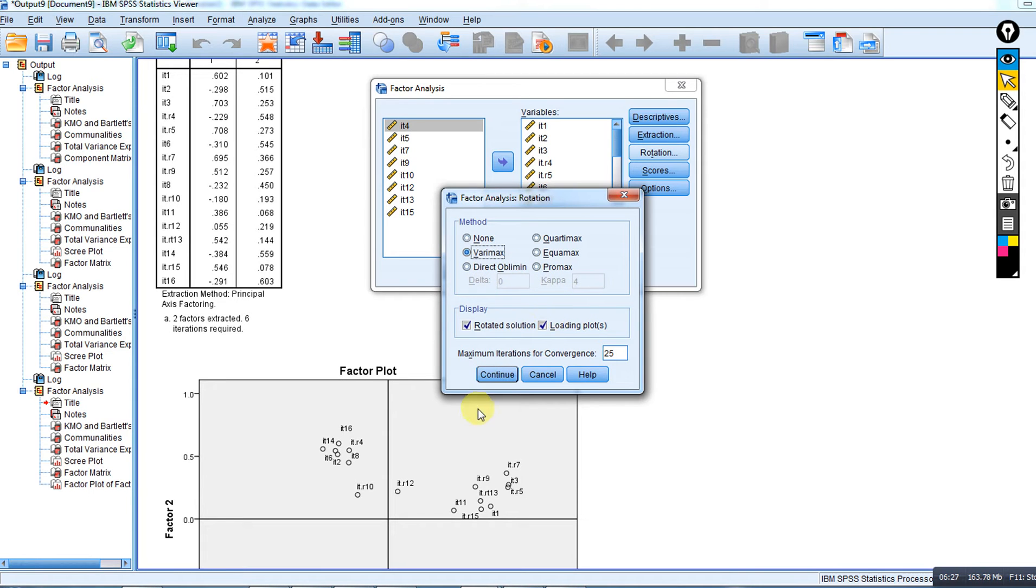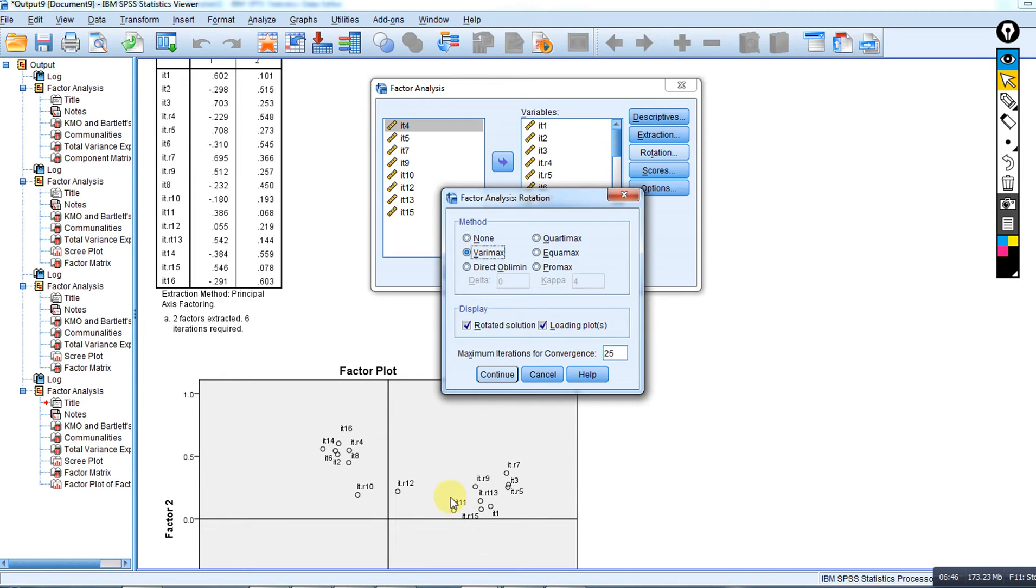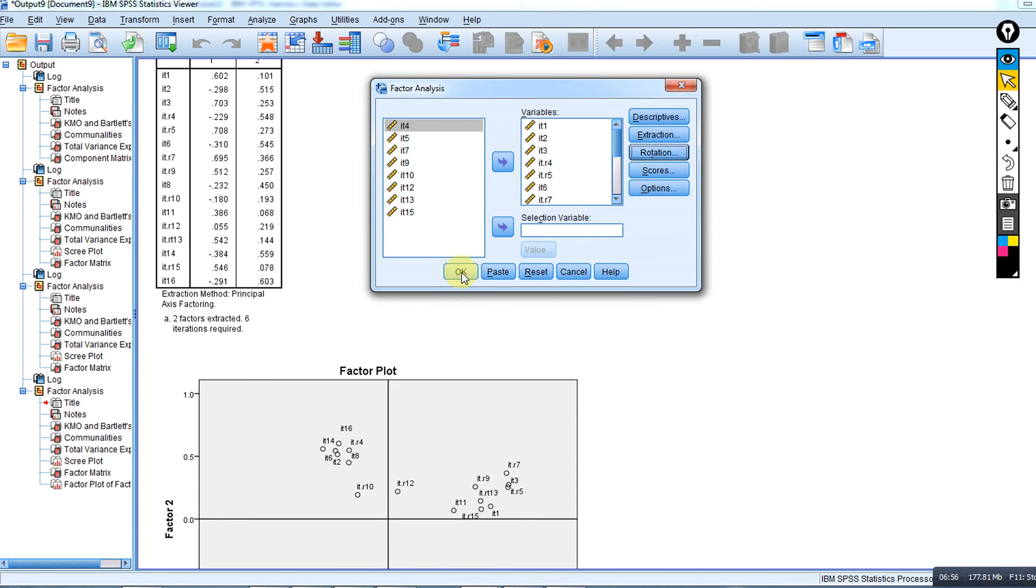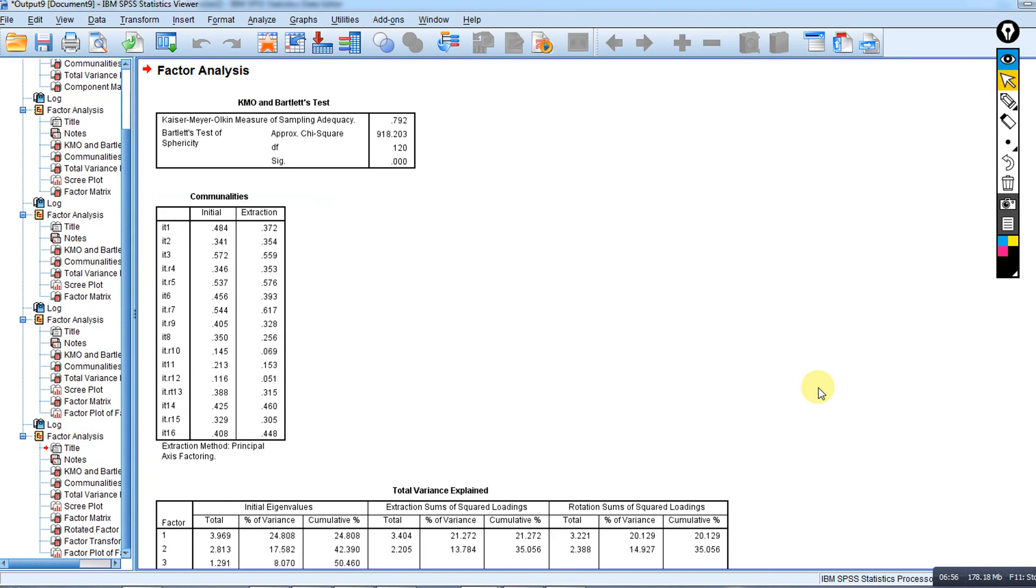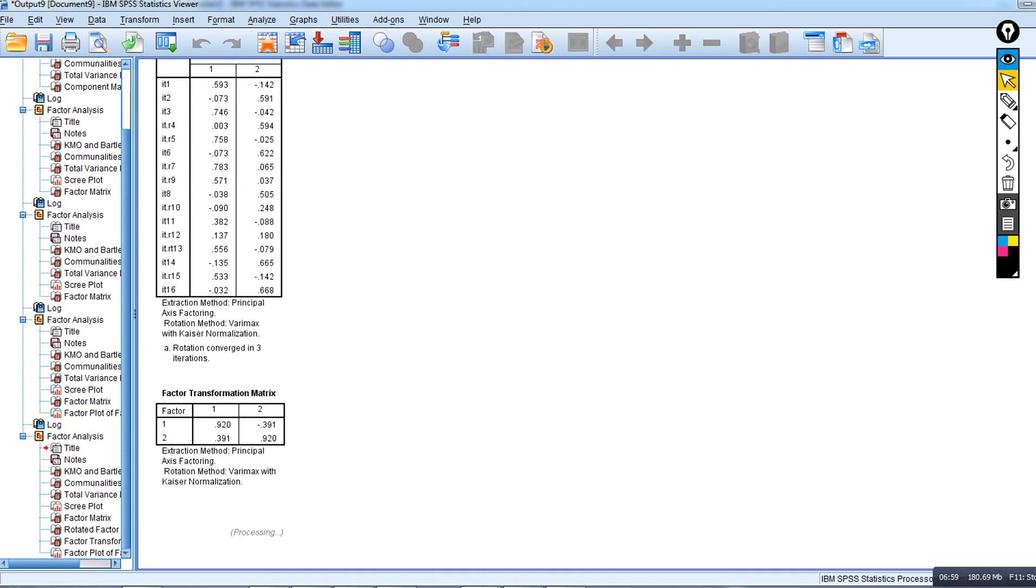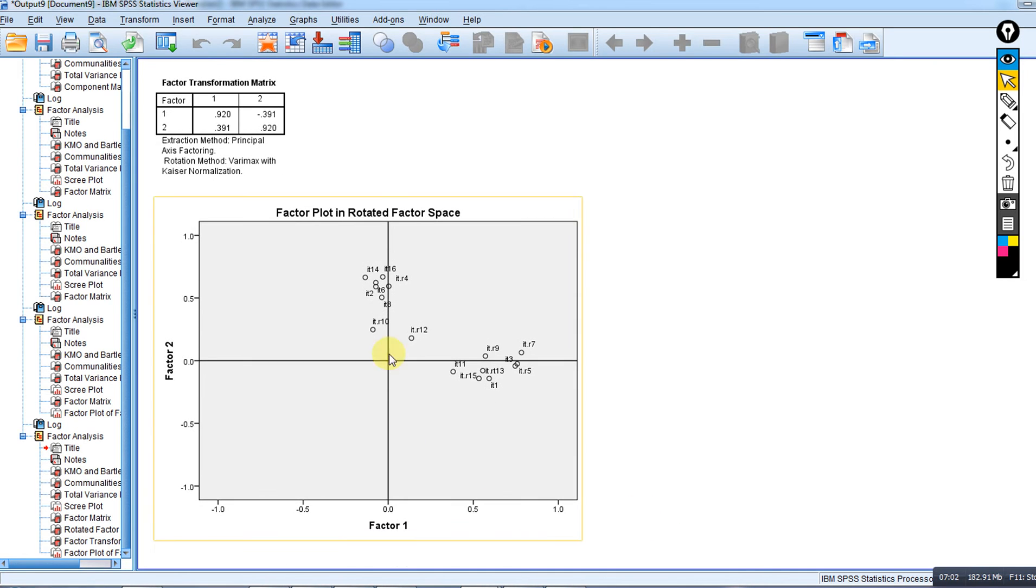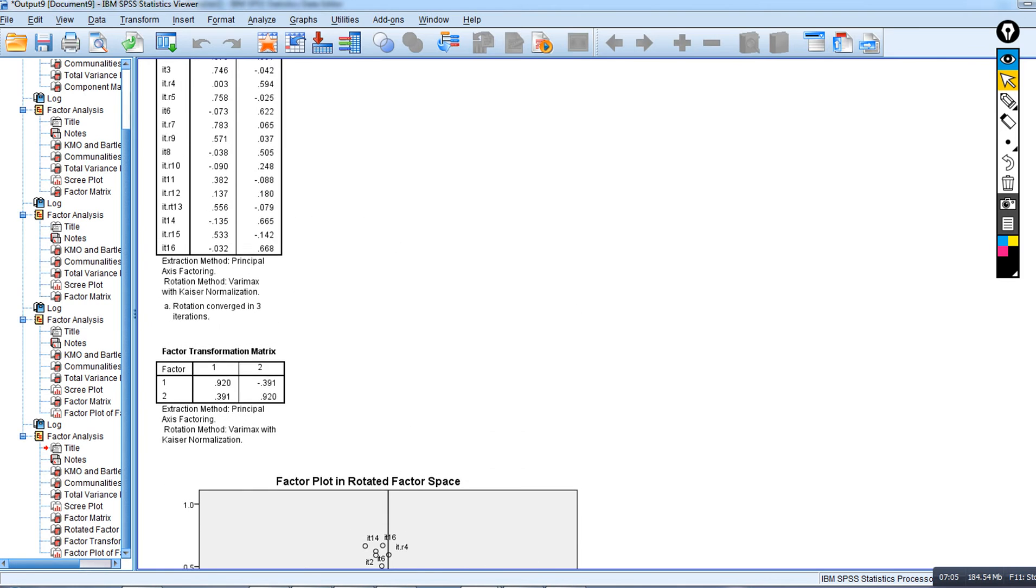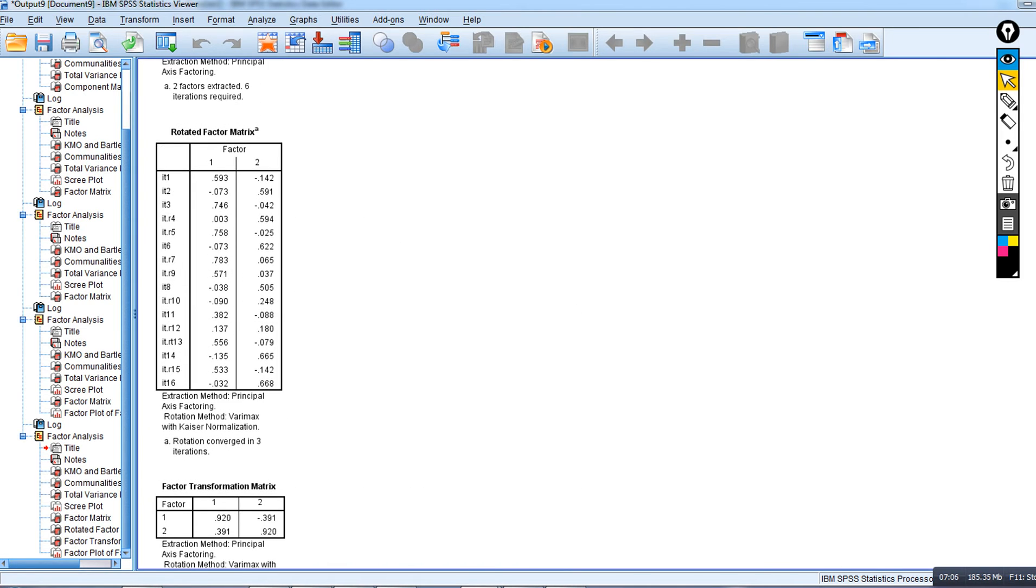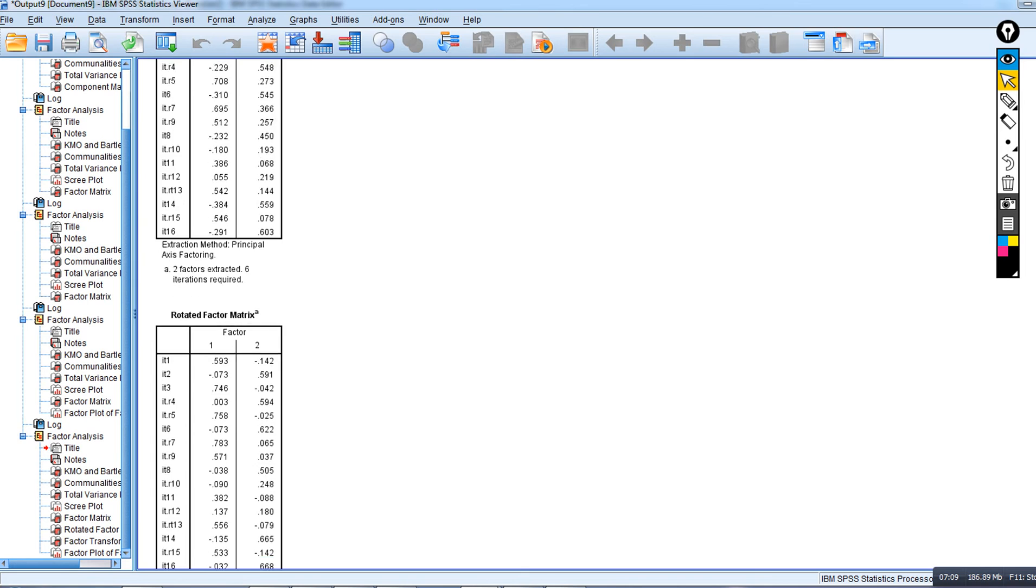A common rotational strategy is Varimax rotation. There are other types of rotational strategies as well. Varimax basically maintains the orthogonality of your factor axes, whereas other types of rotation, like oblique rotation, basically allows there to be correlated factors. I'm just going to click on Varimax rotation and click OK.